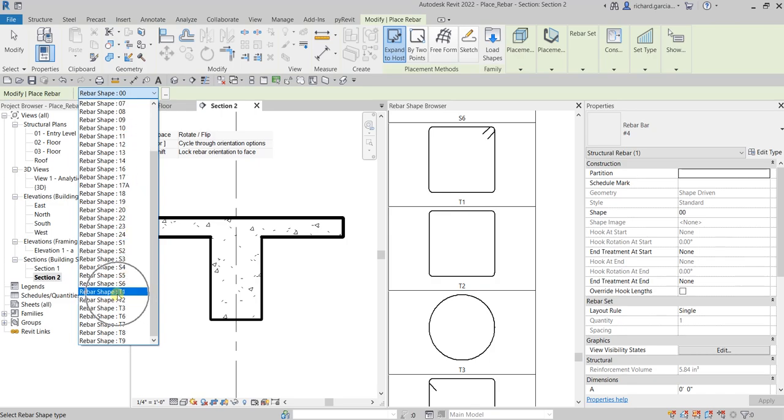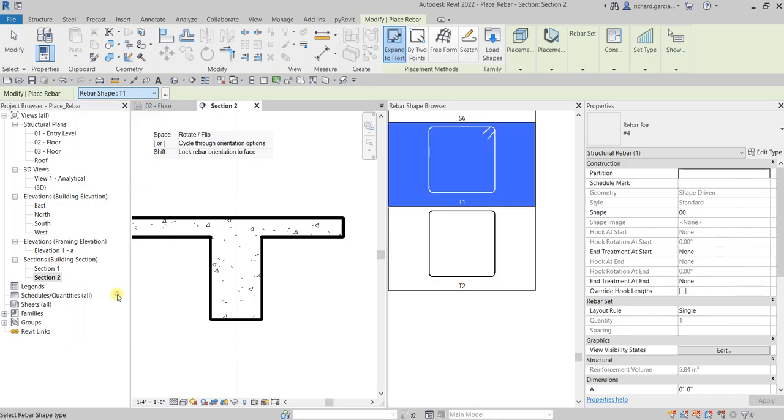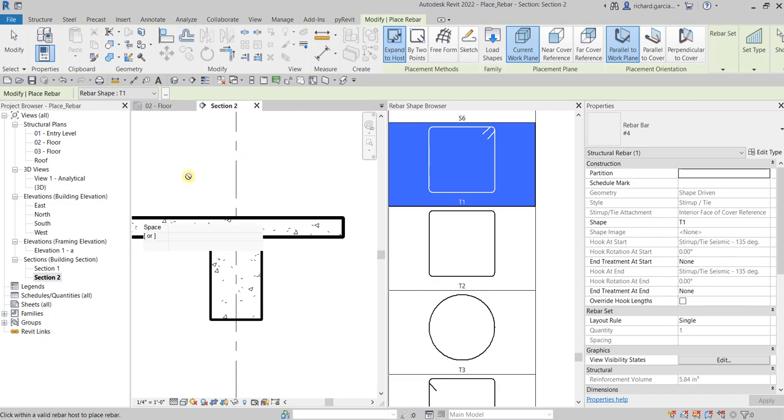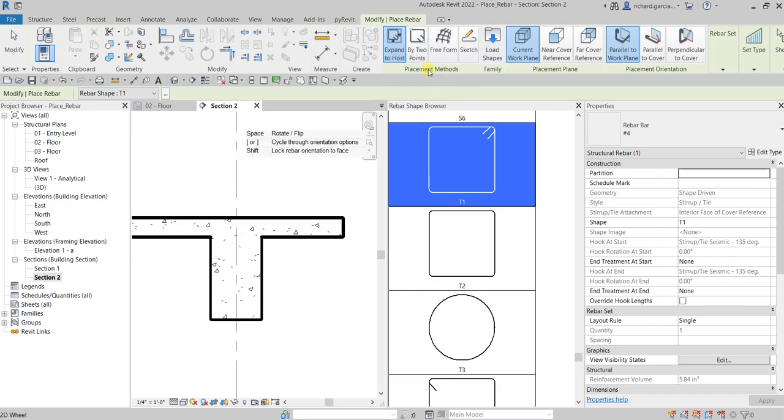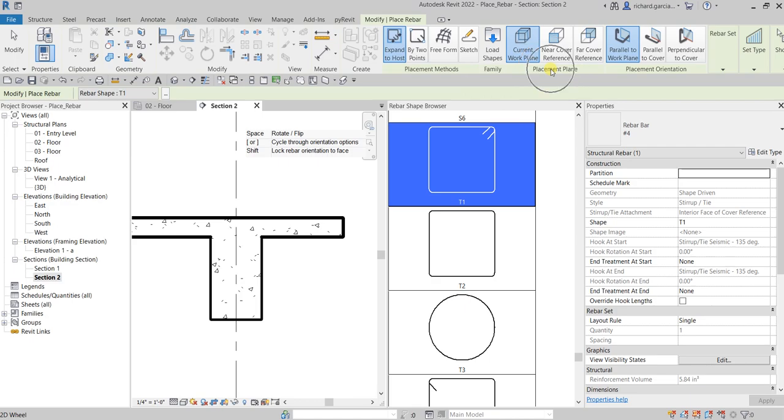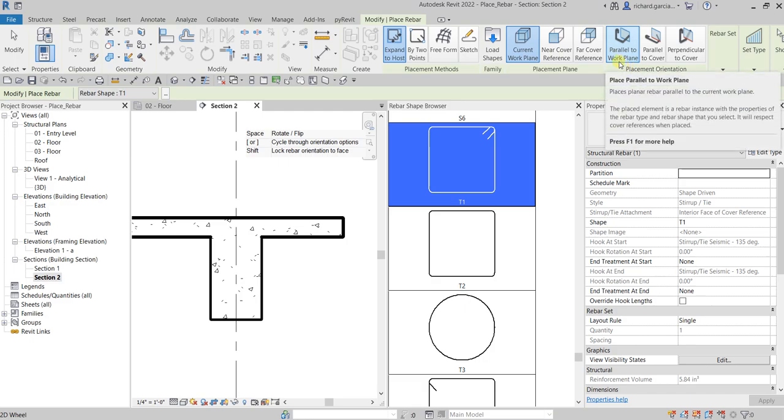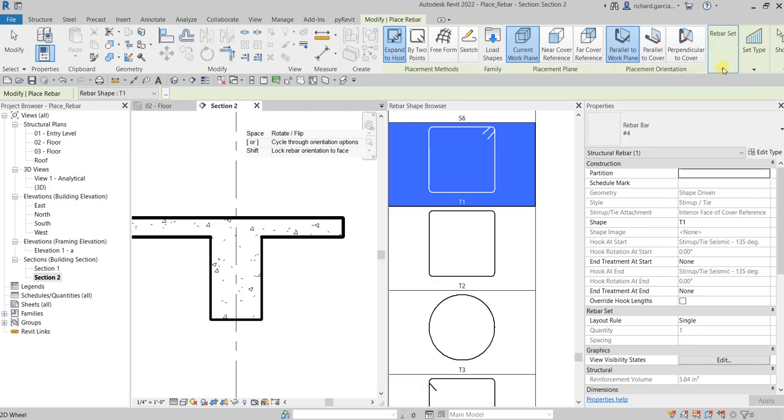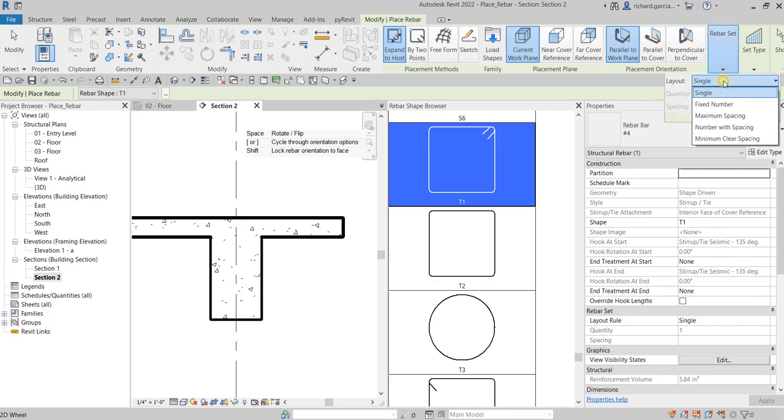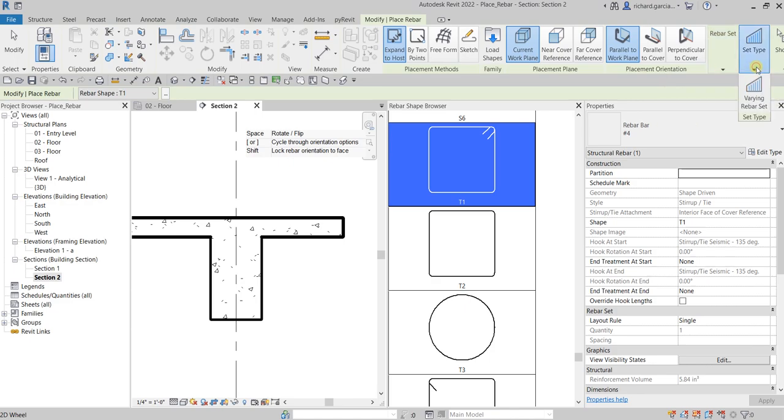I'm going to select T1. You can also specify here the placement methods. I'll just use the default, expand to host. The placement plane will be the current work plane, and the placement orientation will be parallel to work plane. There are also other options here where you can create multiple rebars, set the type, and other options.